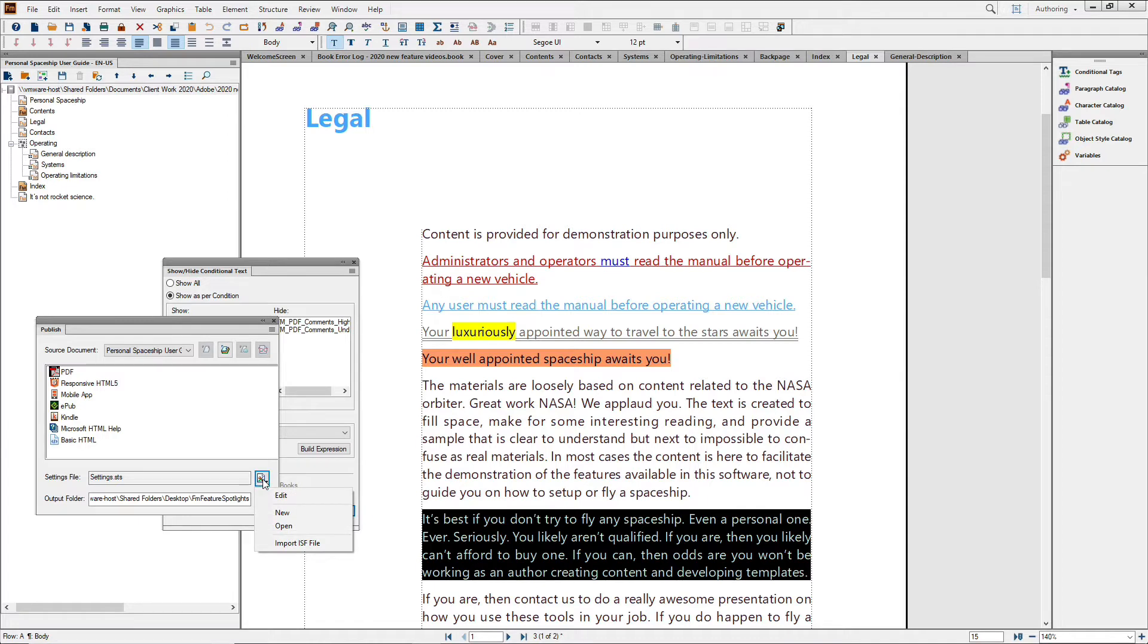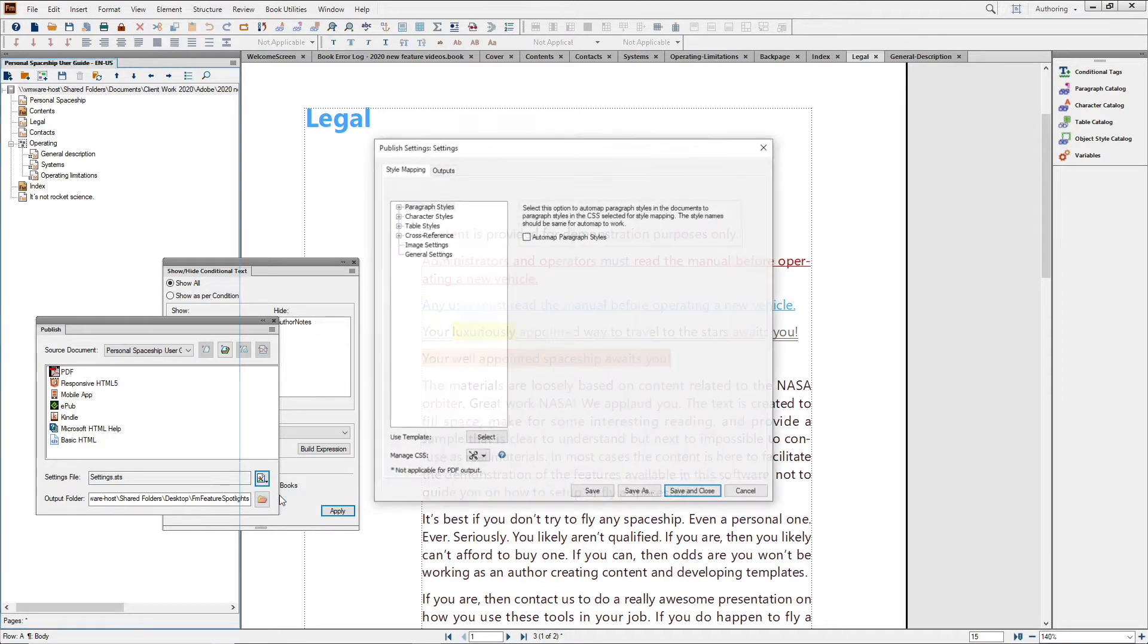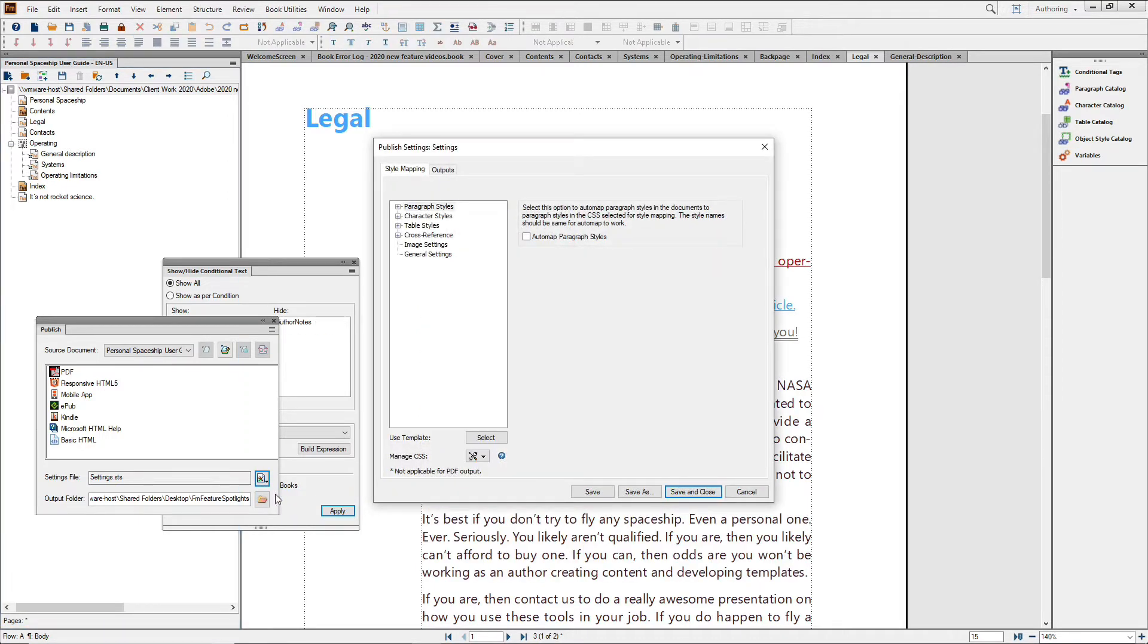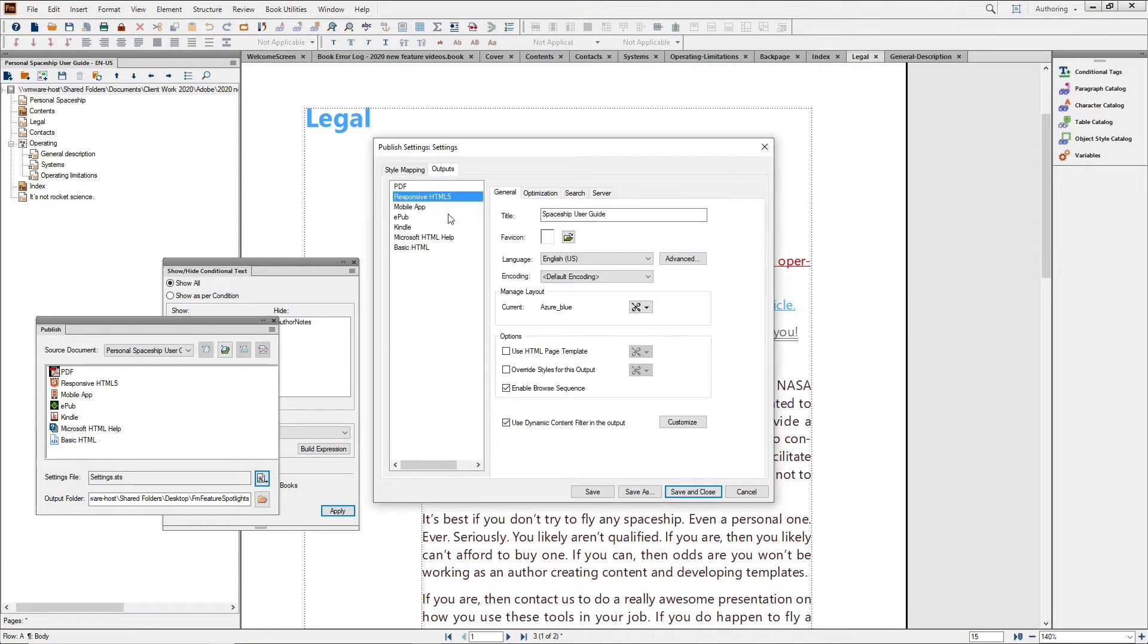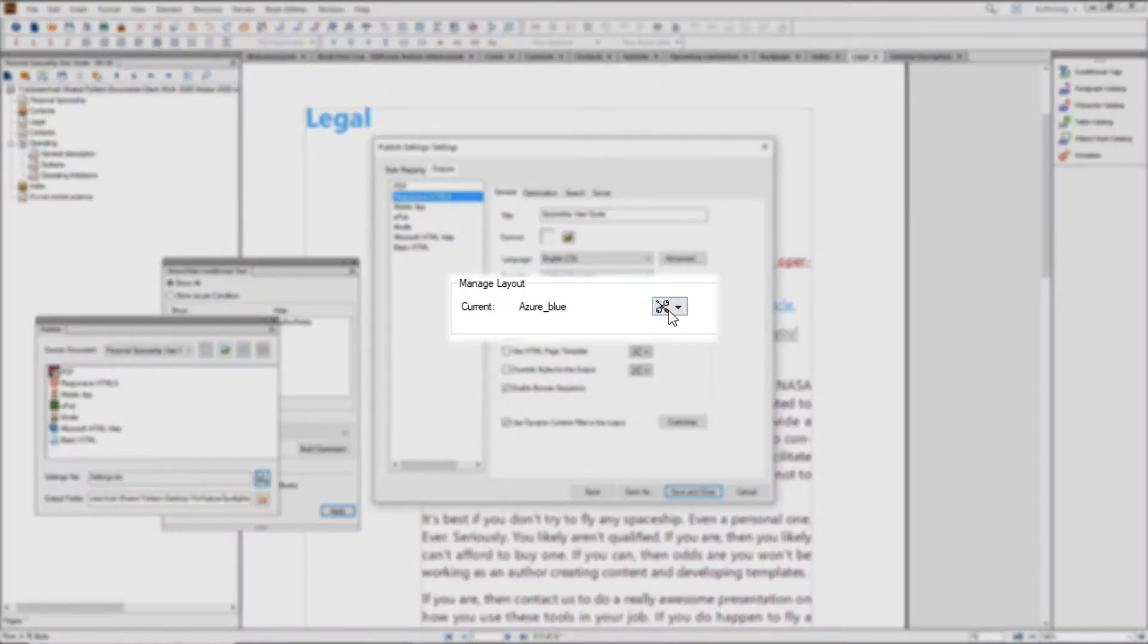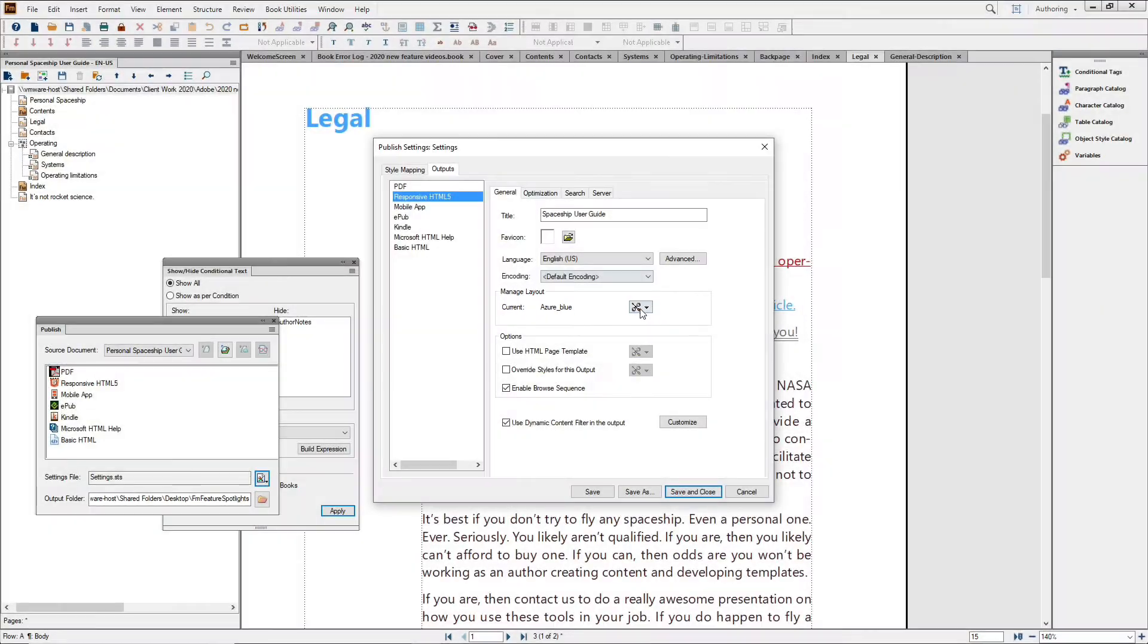By using the Change Settings function in the Publish panel, I can choose from and edit a number of high-quality, customizable layouts. Azure Blue is already close to my corporate branding, so I'll let that choice remain.